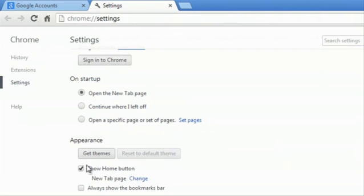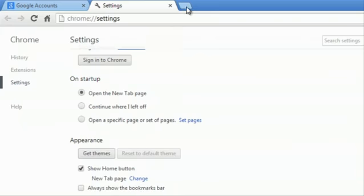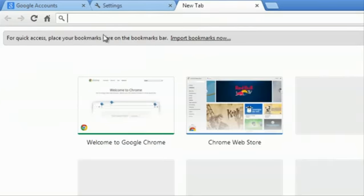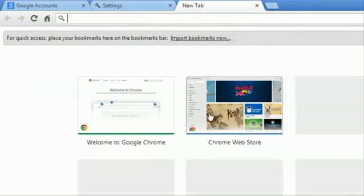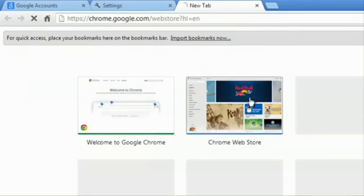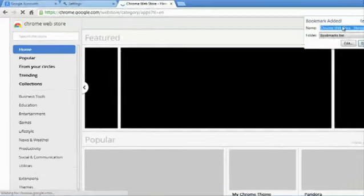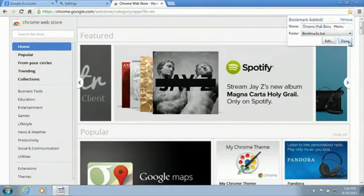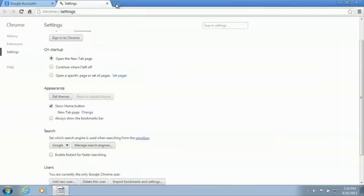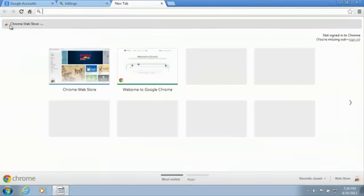And then you also have the ability to always show the bookmarks bar. The bookmarks bar, if I were to add a new page, you can see the bookmark bar right here. So like if I had the Chrome store, I bookmarked that. And then I'll close that, pull it back up.